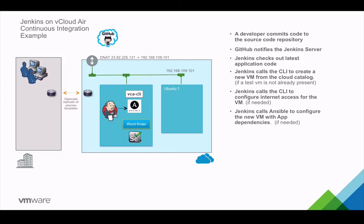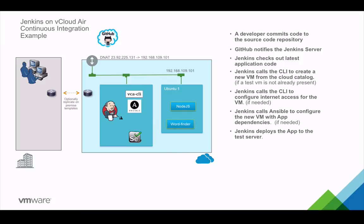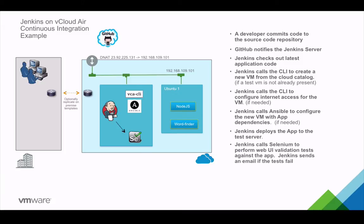Jenkins also uses the CLI to configure Internet access for the VM. Jenkins then calls Ansible to configure the new VM with app dependencies, like for example Node.js. Jenkins deploys the app to the test server.